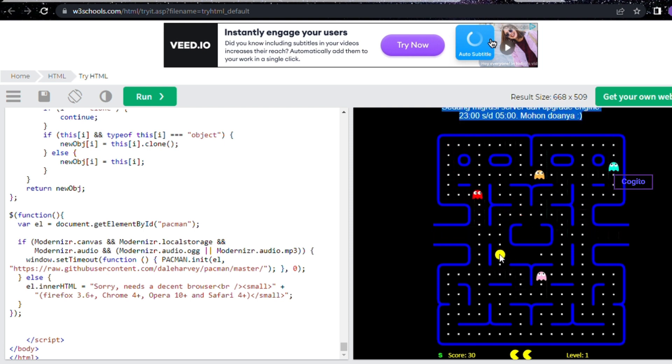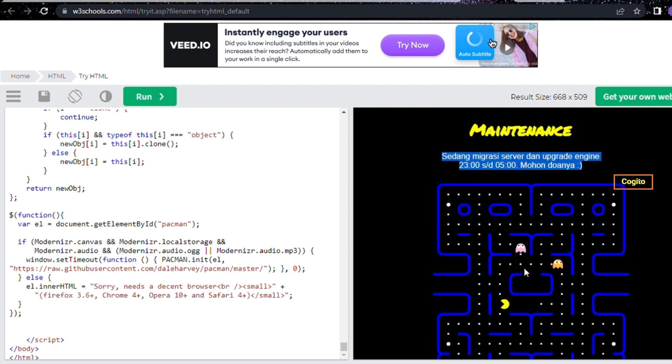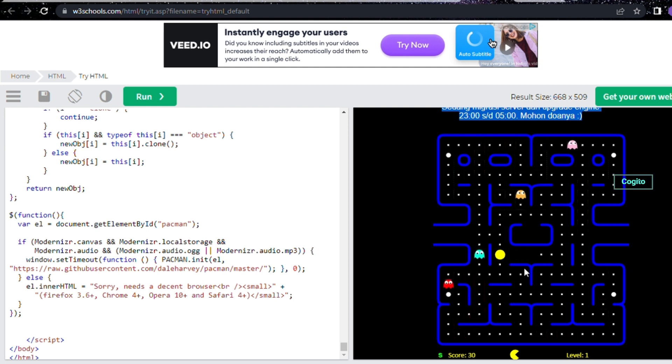Wow, words cannot fully convey the brilliance of this outcome. Even though it's a small game, it looks impressive because we didn't have to put in much effort to create it, right?